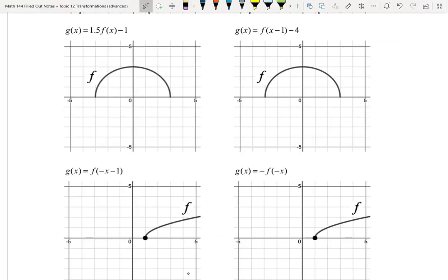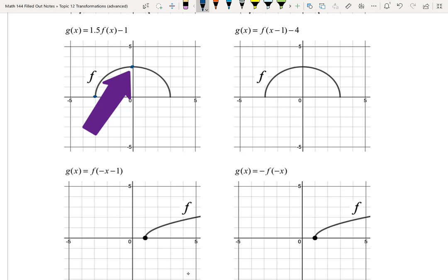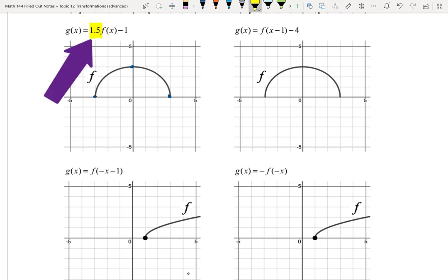Now a new set of graphs. The new f is a semicircle above the x-axis, with points at (-3, 0), (0, 3), and (3, 0). We want to graph g(x) = 1.5·f(x) - 1. We need to start with stretches, compressions, and reflections. The only one we have here is multiplication by 1.5 on the outside, which is a vertical stretch.